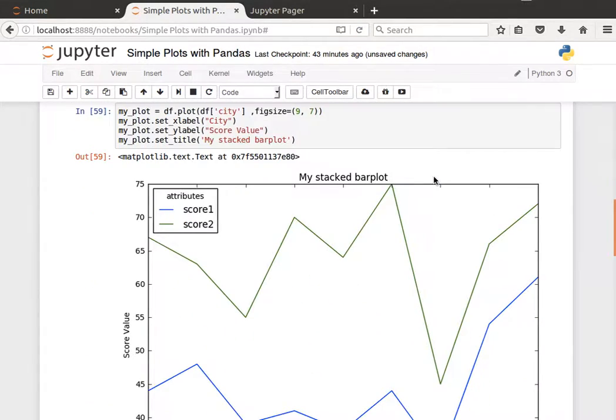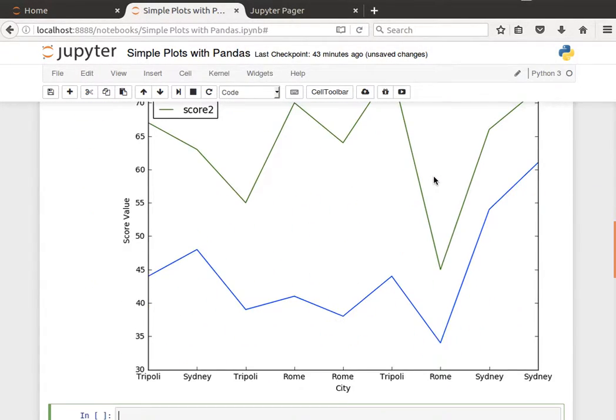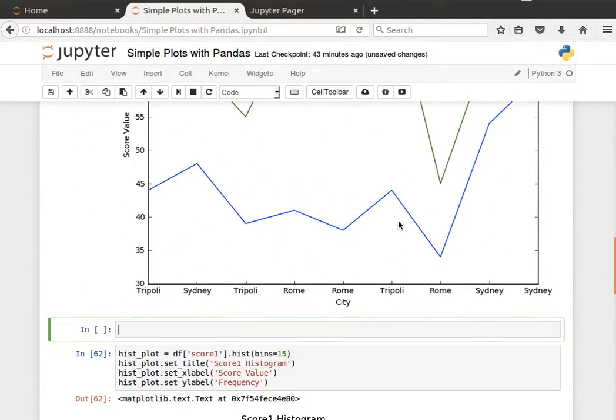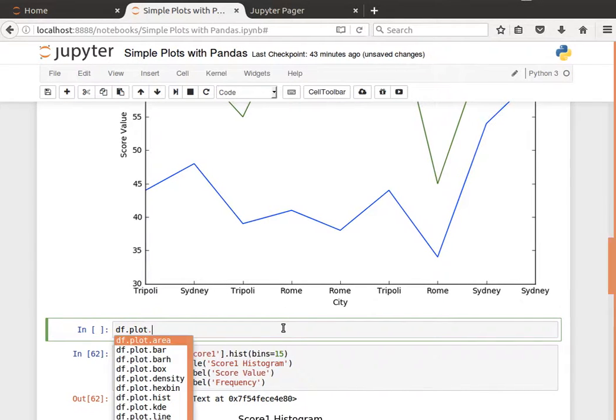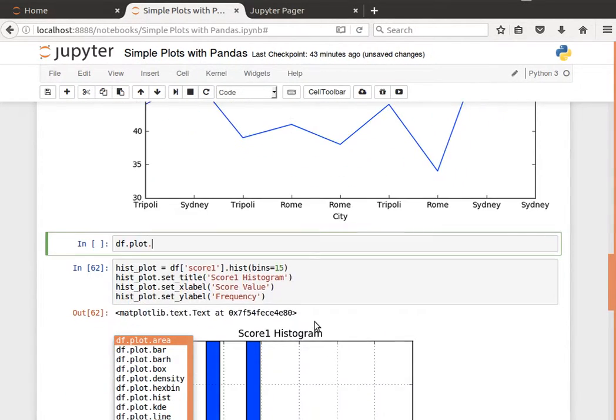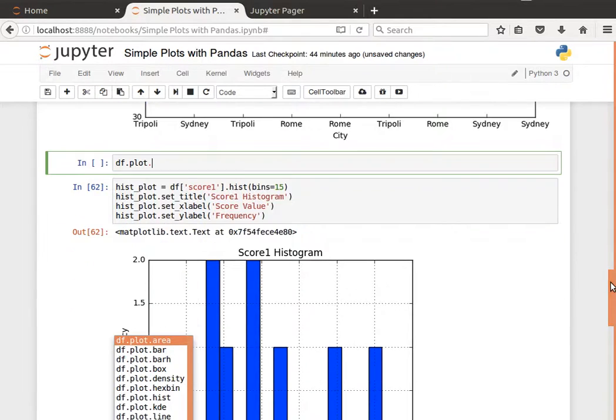Quite interesting stuff and one thing I wanted to add to that is if I do df, this is my data frame, dot plot, dot, and I do tab, you notice I can have several types of plots.